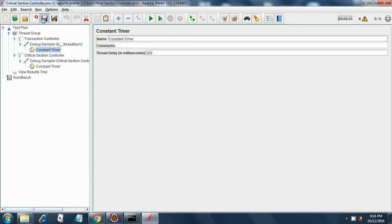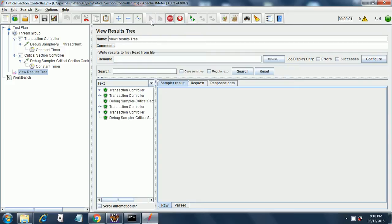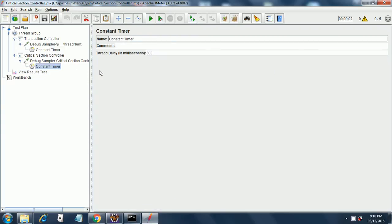So I save this. I have put a view results tree over here and now we will run it. See the transaction controller - or let me change this time to 5000 so that you will see the difference.